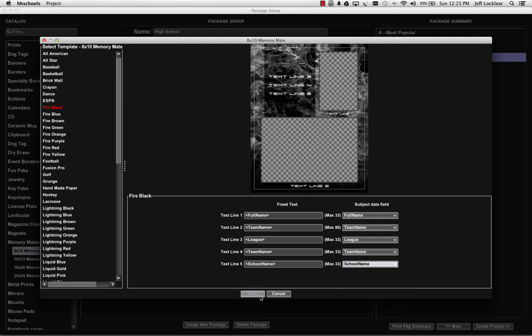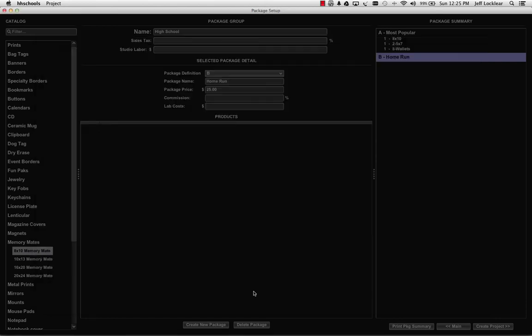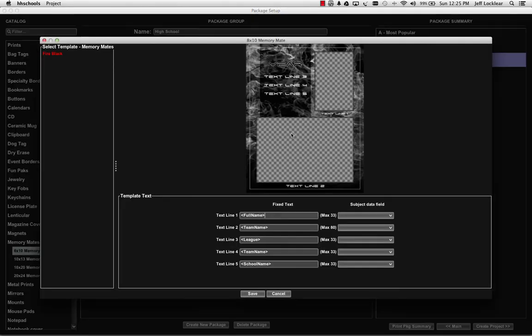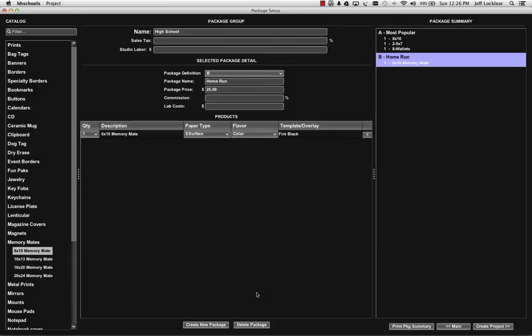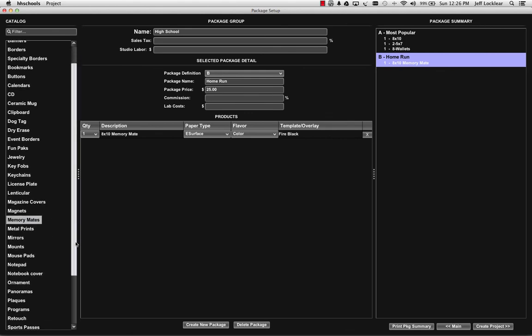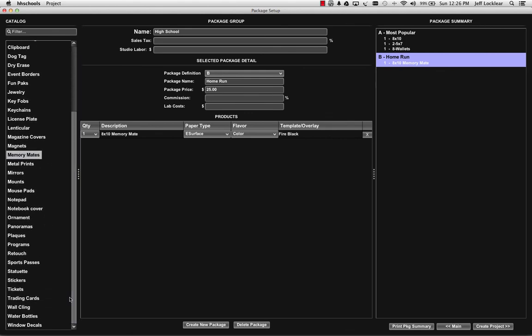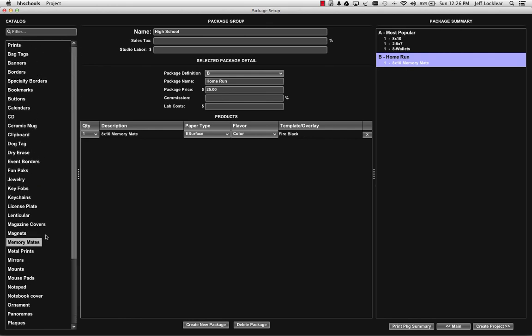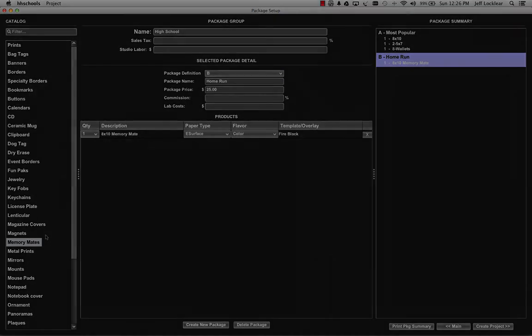I can close this now. Now if I want to verify if I've done it right, just come over here and click on fire black and I can see that I've set everything up appropriately. So it's pretty simple as far as that's concerned. Just be sure that when you get in here you look through all the different options that you have in all the different product categories, and you should find everything that you're used to seeing within Easy Event 8.